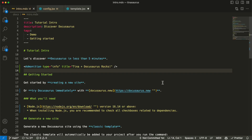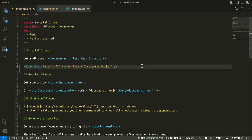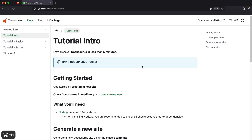If you're unfamiliar with MDX, it's based on Markdown, a plain text syntax for writing rich text content. But while Markdown is limited to a standard set of elements, MDX supports custom React components, like this admonition written in JSX.